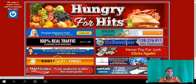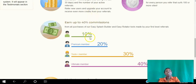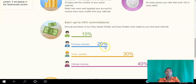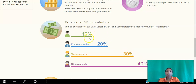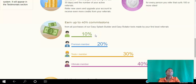The next one is Easy Hits 4 You. As a free member you get 10% commission, as a Premium member you get 30%, and as an Ultimate member you get 40%. Again, it's important to understand that you can start driving traffic to your website for free and start earning commissions for free as well.